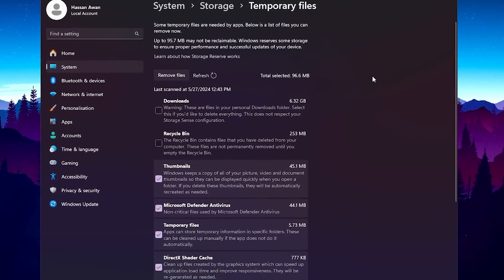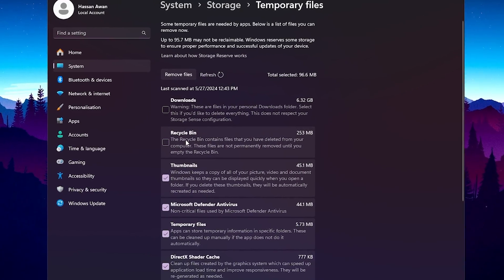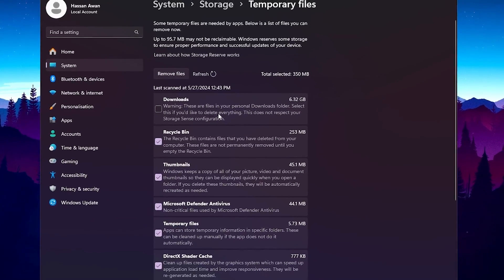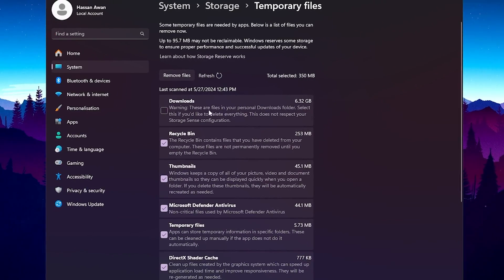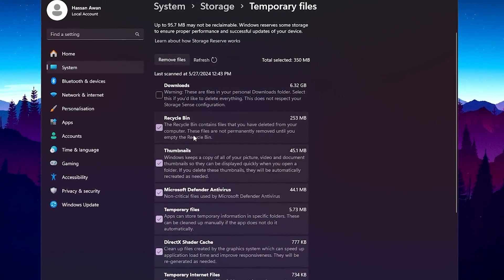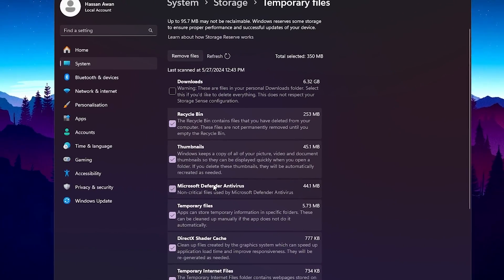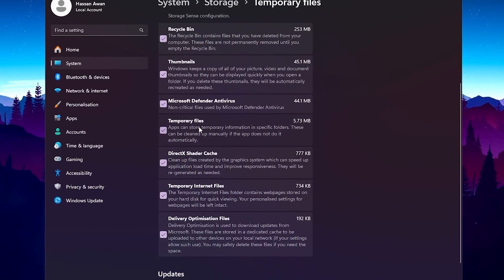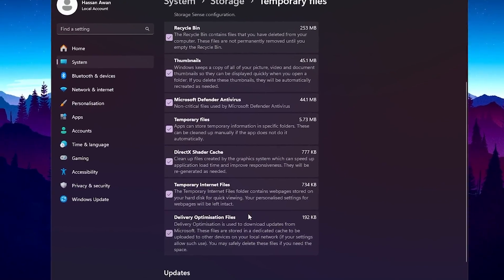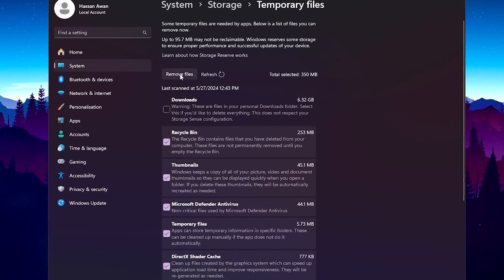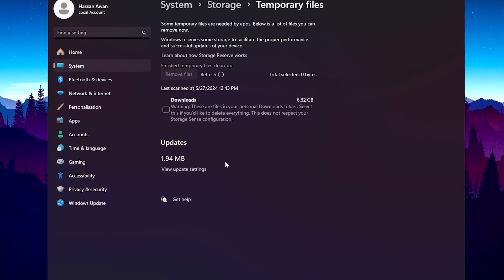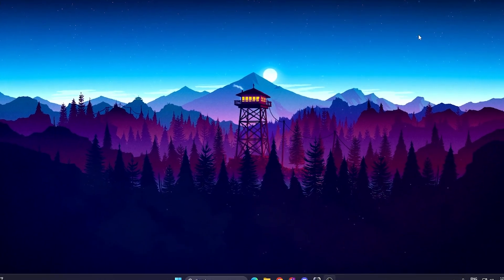Go inside this folder. Here you will find the Downloads and Recycle Bin — simply leave the Downloads folder because it may have important files on your PC. Skip that first folder and check mark all the other boxes, including Recycle Bin, thumbnails, Microsoft Defender antivirus files, temporary files, DirectX shader cache, temporary internet files, and delivery optimization files. Once you select all, click 'Remove Files', hit Continue, and refresh your Windows files.